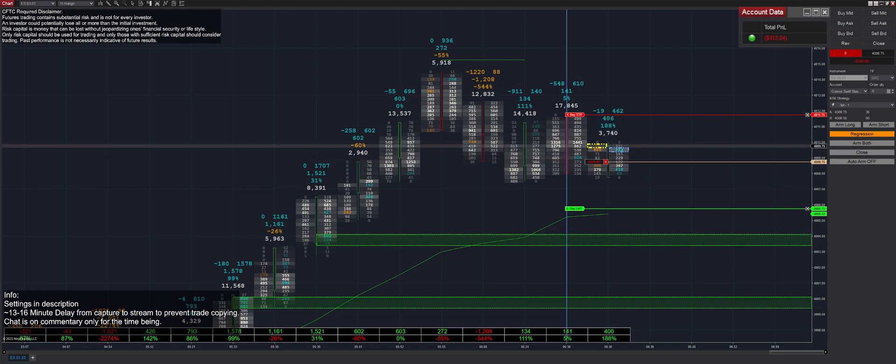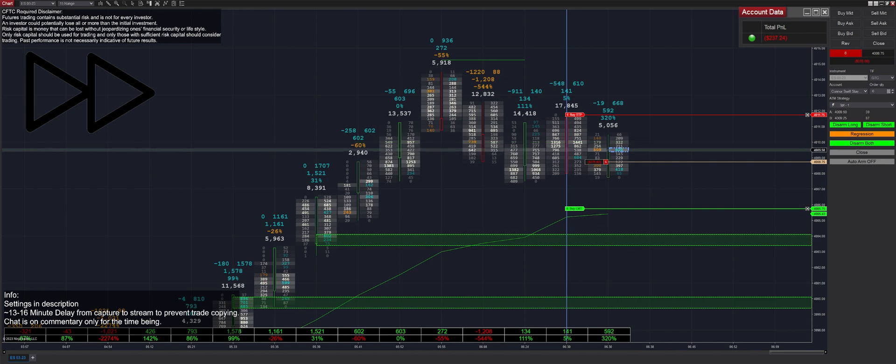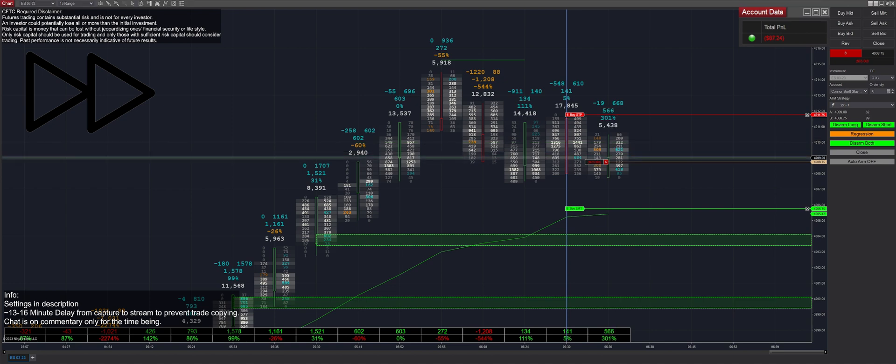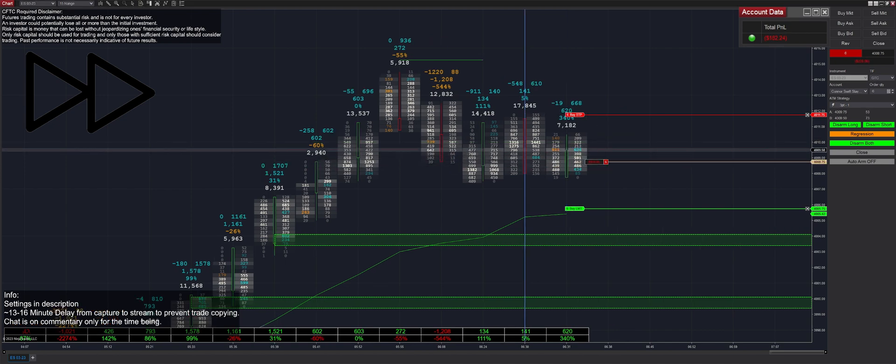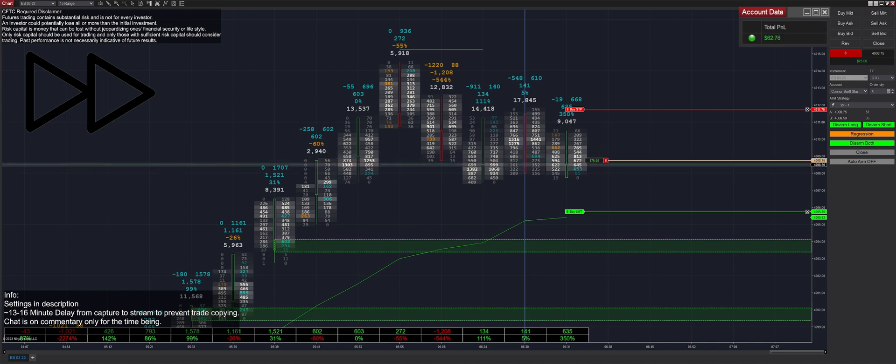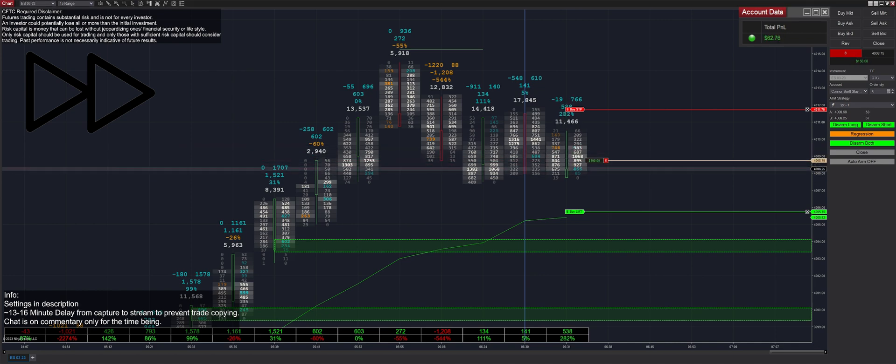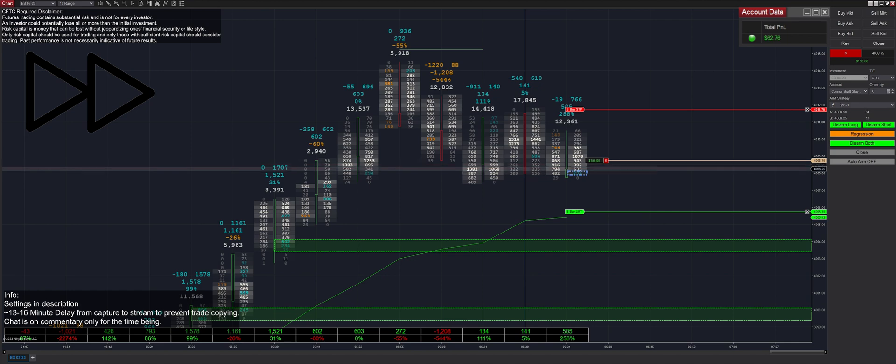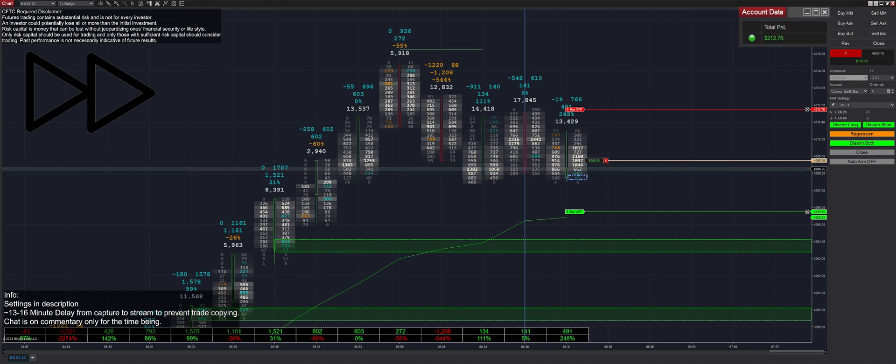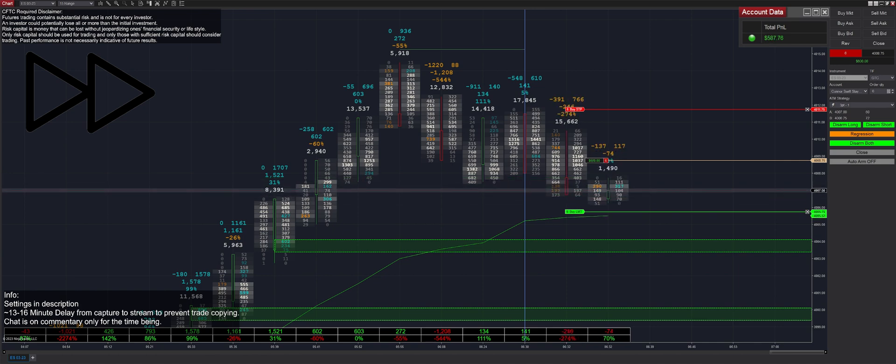At market open, more times than not, you're going to be in regression. Obviously, sometimes there's some exceptions, but there's some very obvious strong delta where you're going to be trying to fight. You don't want to be fighting the trend, but we got into a regression trade here. It's the first trade of the day, and you'll see that we got armed in both directions after we got filled, meaning that we're keeping the strategy on and we're essentially going hands-free.